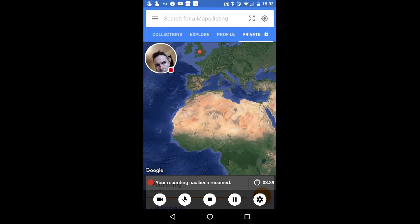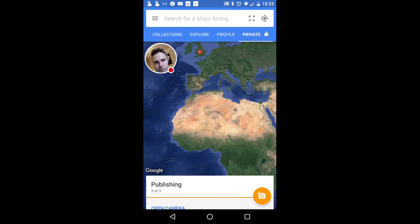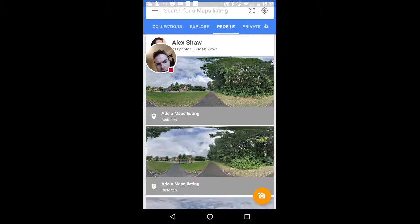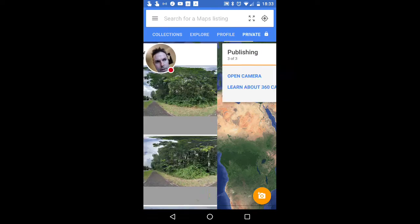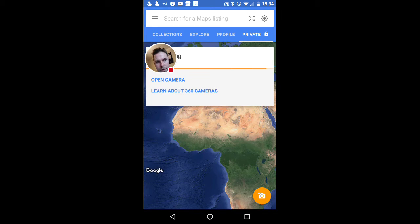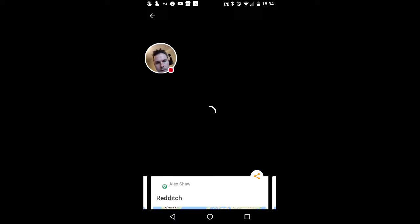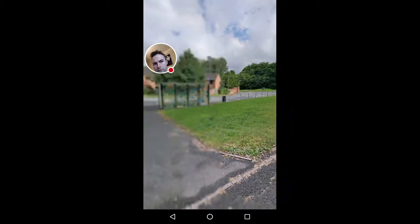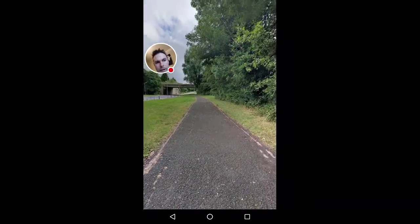Two of the photos have now uploaded and the third is just finishing now. If we go to profile you should see the last two photos there — the ones we were looking at a few minutes ago. Once those are up, open the first photo you want to link together. The third one is now done.